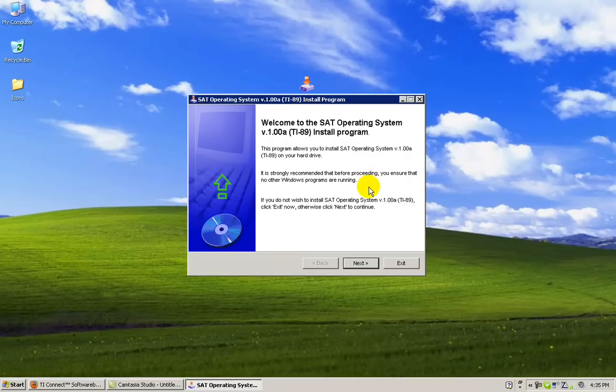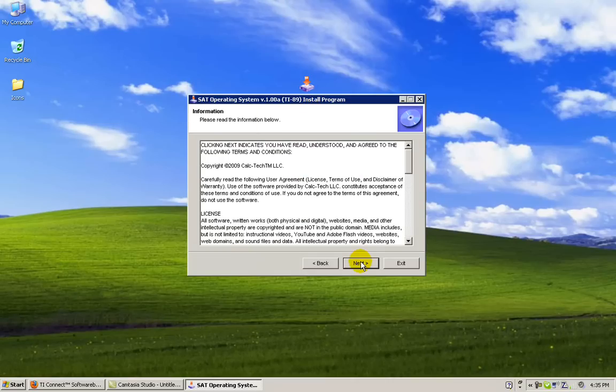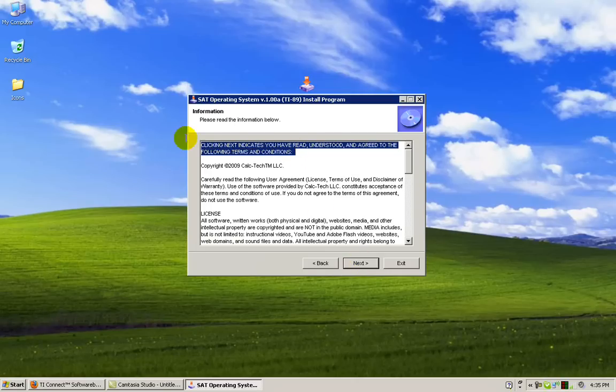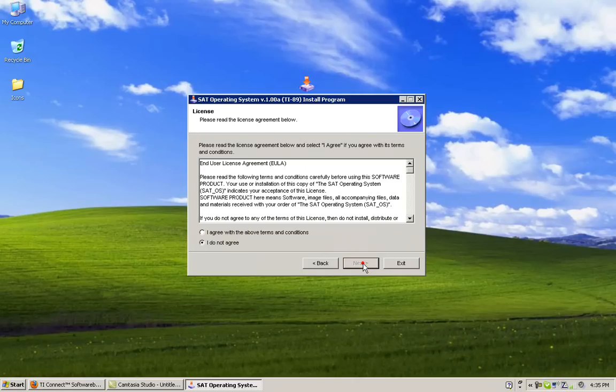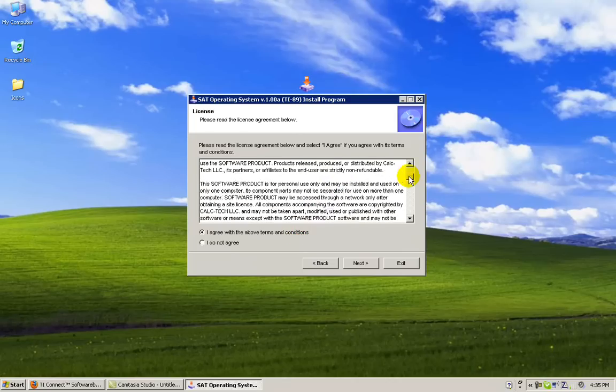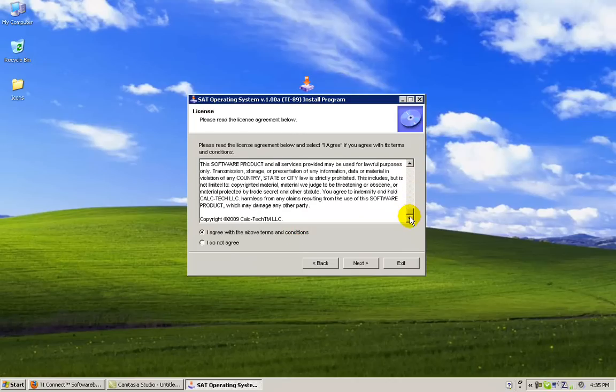Read the prompts and begin the installation. Read the end user license agreement, agree to the terms and conditions and click next.